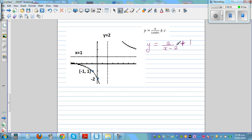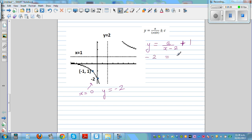We have to figure out 'a' by plugging in a point. When x is 0, y is minus 2. So: minus 2 = a/(0 − 2) + 1. Taking away 1 from both sides: minus 3 = a/(negative 2).